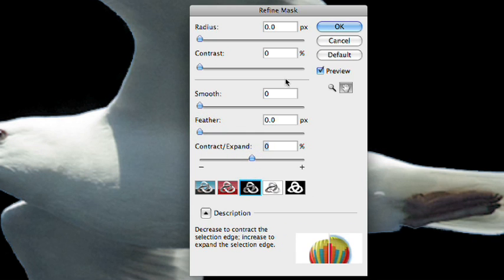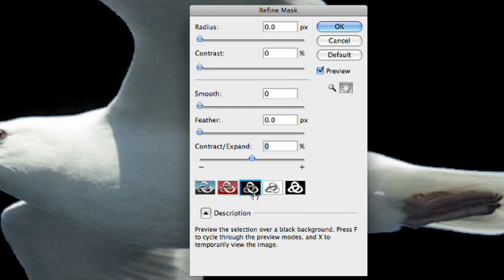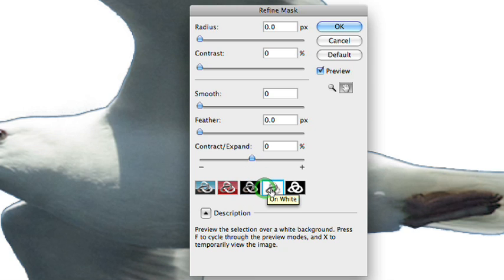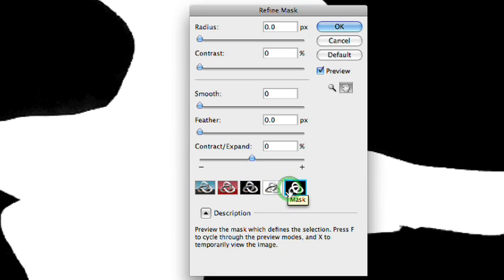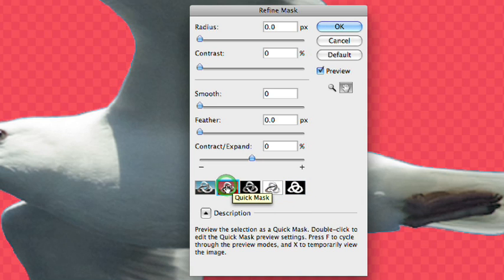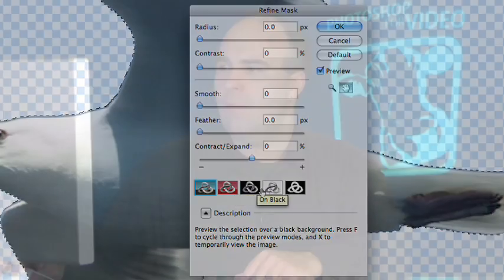It remembers the last values you used, which is why those came up. We have the ability to look at this different ways — we could say show me the mask over black or over white, and this makes it really easy to see that fringe. Over black I didn't see it as much as over white. We can also look at just the mask itself, its softness or edge, or view it as a quick mask or a standard selection. For this particular image, viewing on white is going to make it a lot easier to see when we have a clean selection.